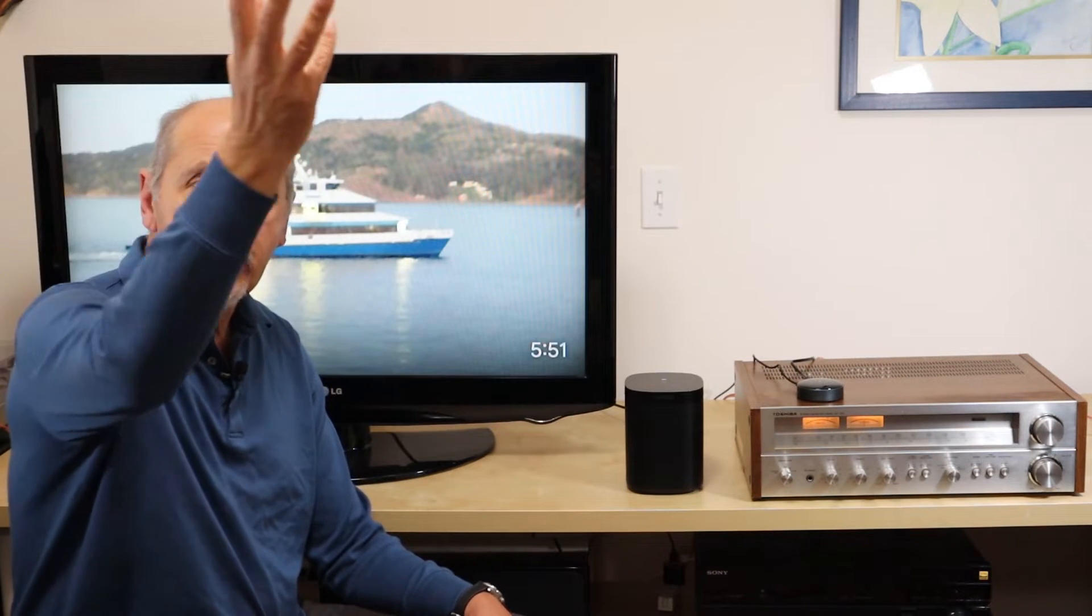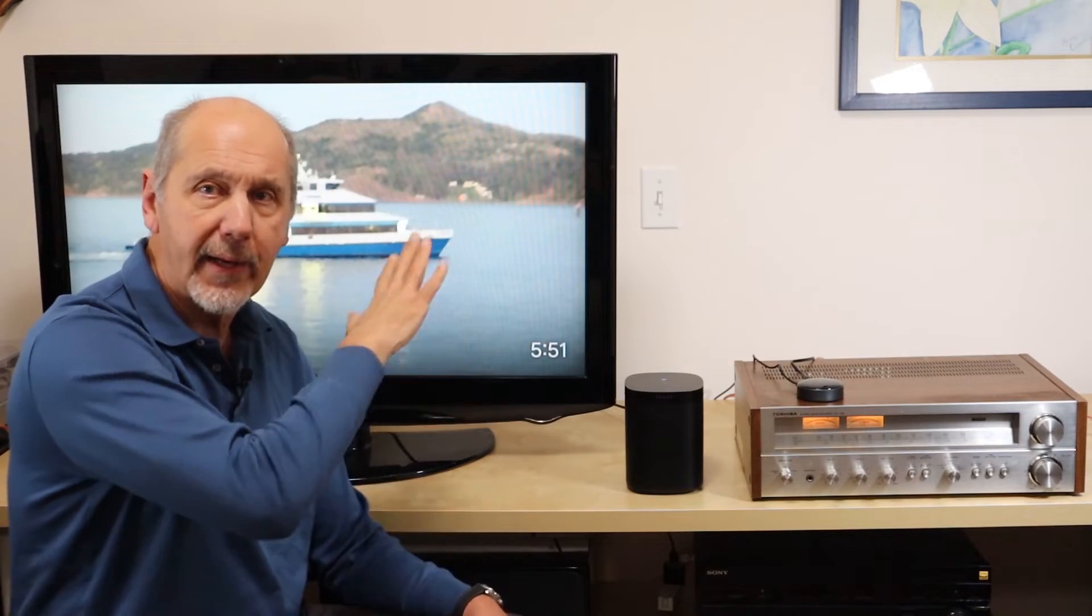I'm now going to show you three completely different systems that can play back music from a computer that's sitting on my network. It's up in my office and they can stream music from that computer and play them back anywhere in the house.